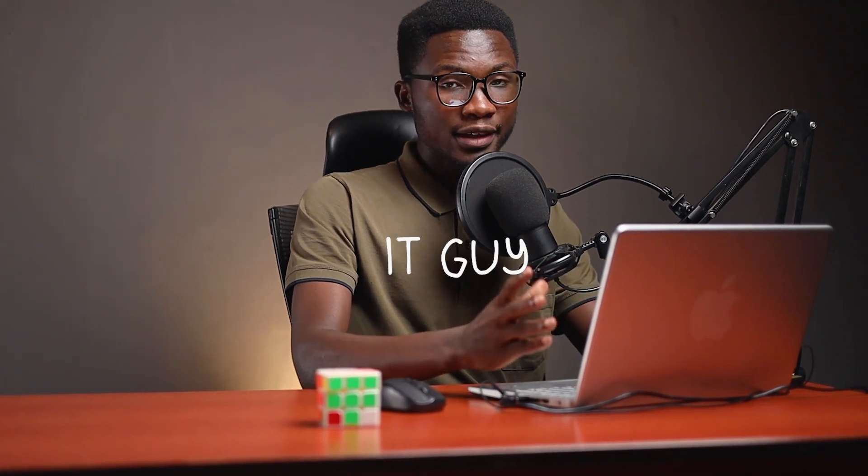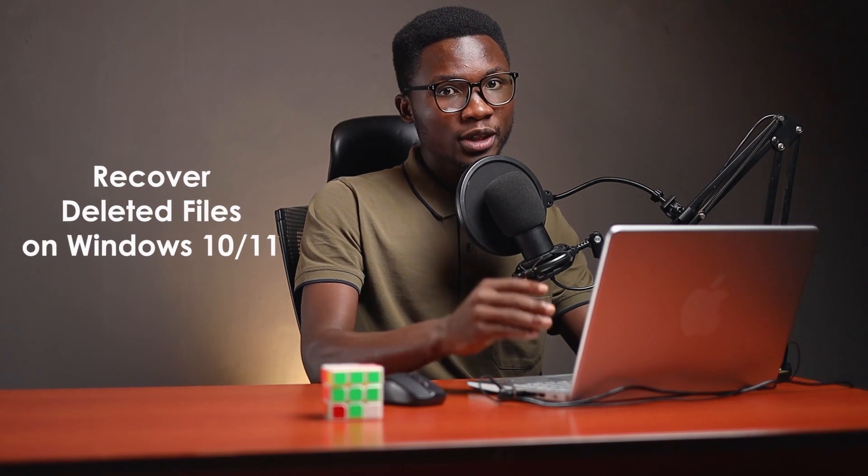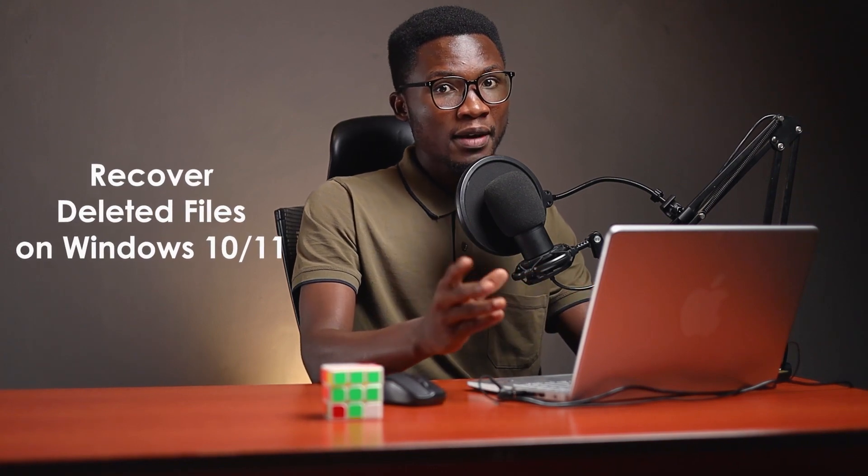Hey guys, welcome back to the channel. If you are new here, my name is Chris, K-Ed-IT-Guy. So today I'm going to show you how to recover deleted files on Windows 10 or Windows 11 by using the Wondershare Recoverit recovery software, which is my favorite. Without further ado, let's go ahead and see how we can do that.